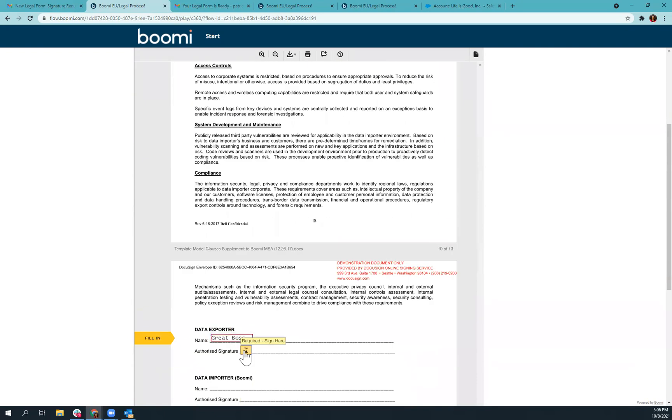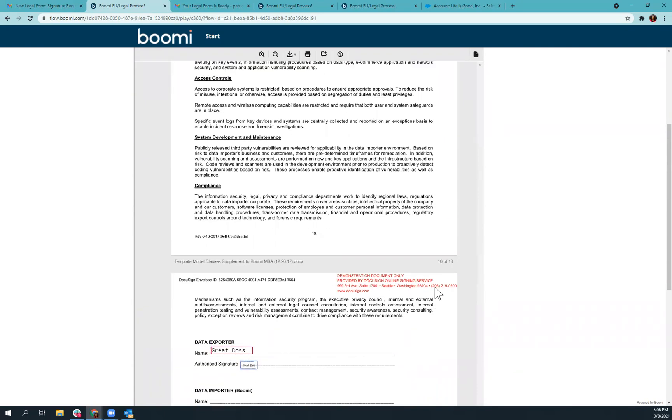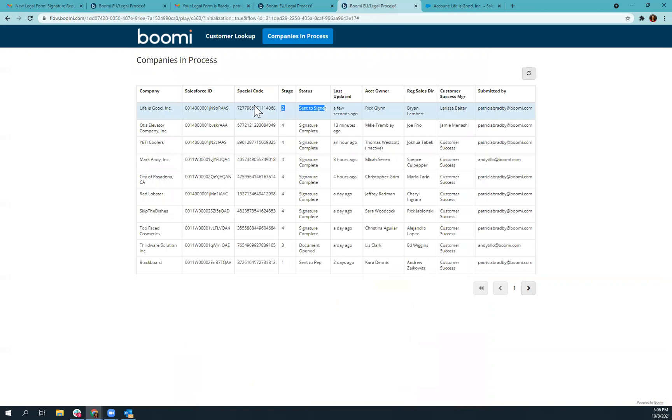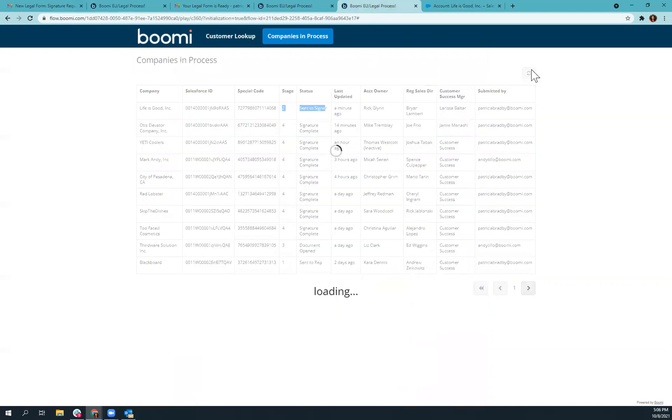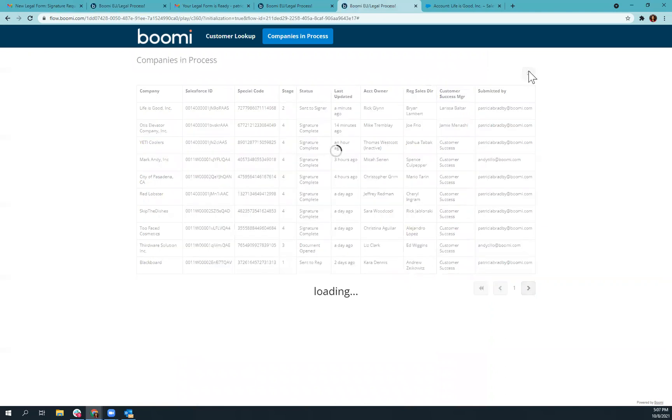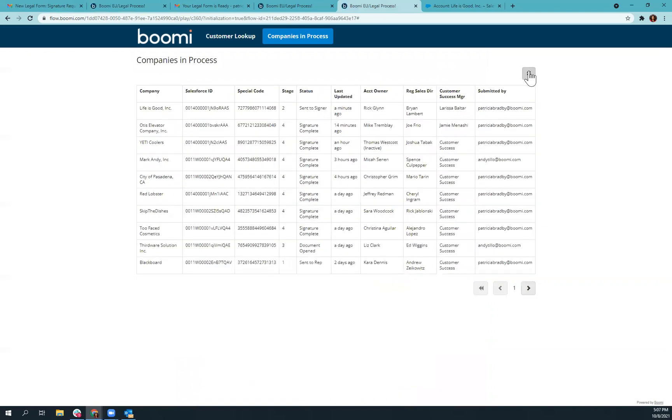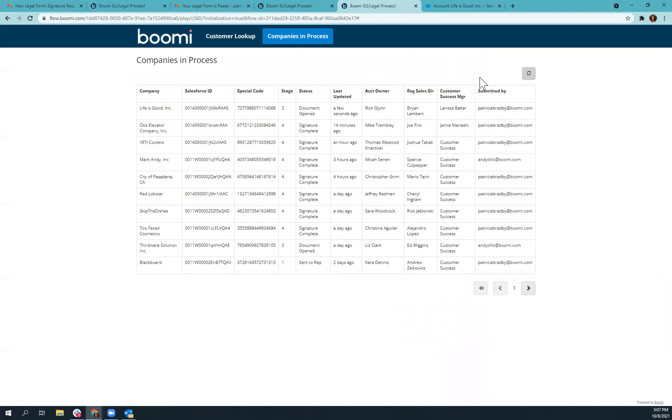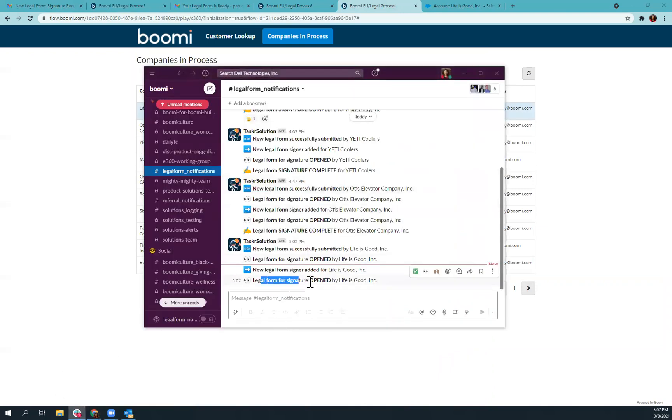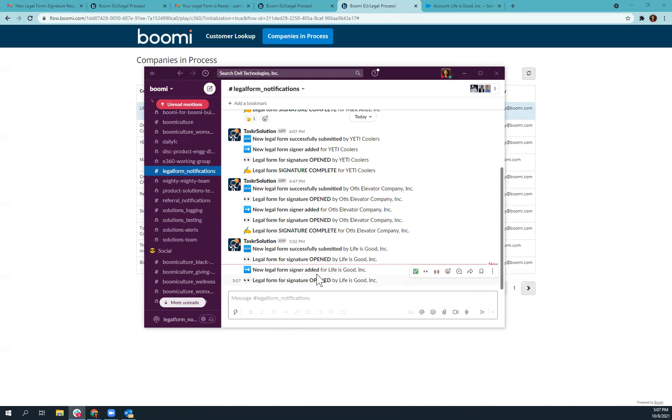Sign, sign. Let's go back and just check to see if this is updated. It should be giving us a document open. Sometimes this process takes a minute to kick in. There we go. Document opened. Go back here. Legal form signature opened. And as you'll see, it also triggered this notification for when a new signer was added.